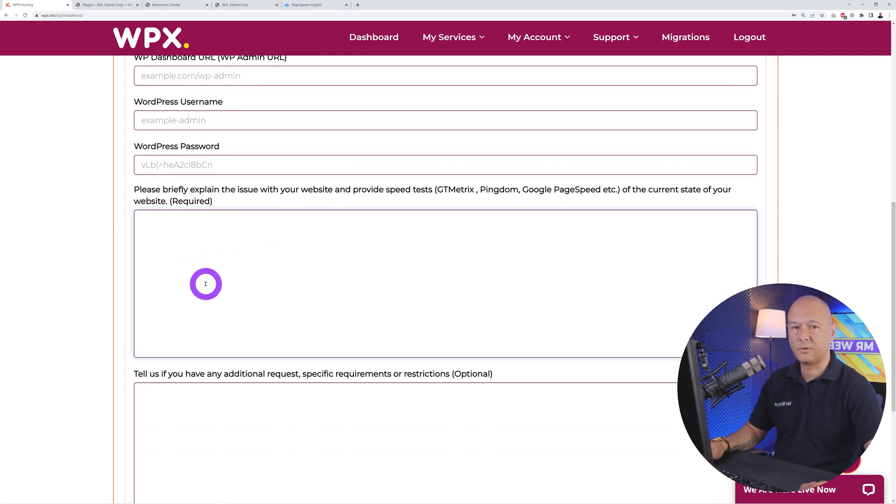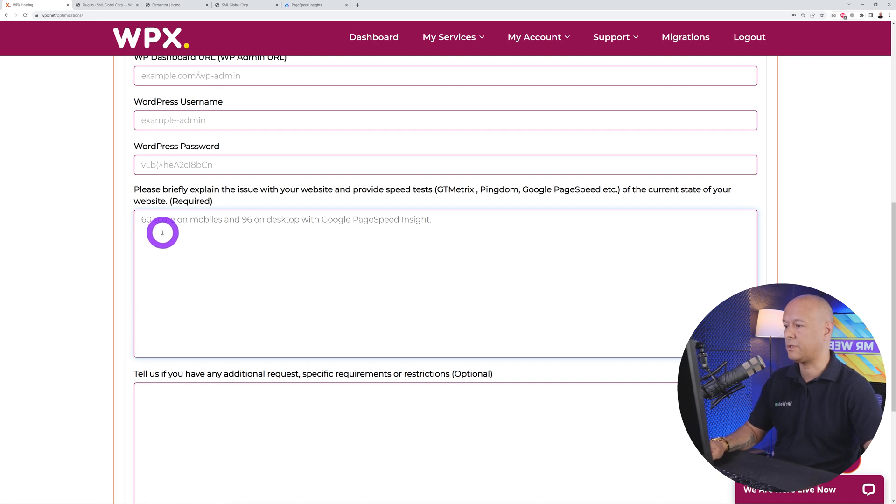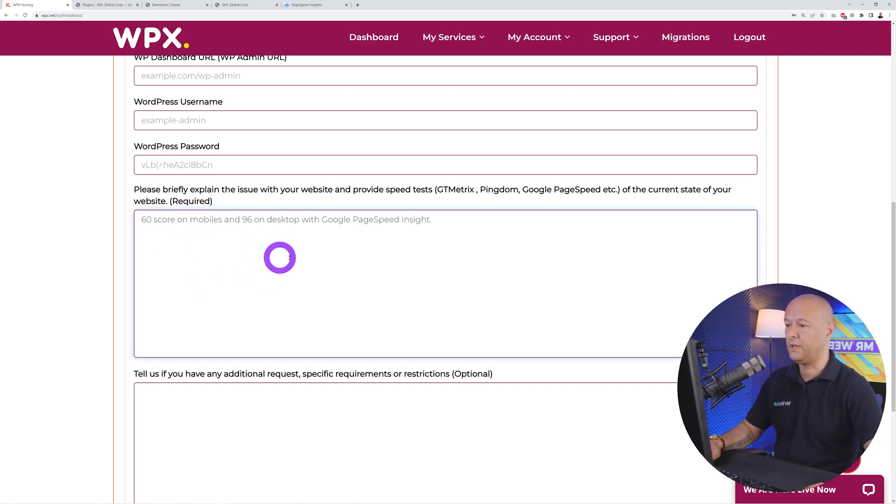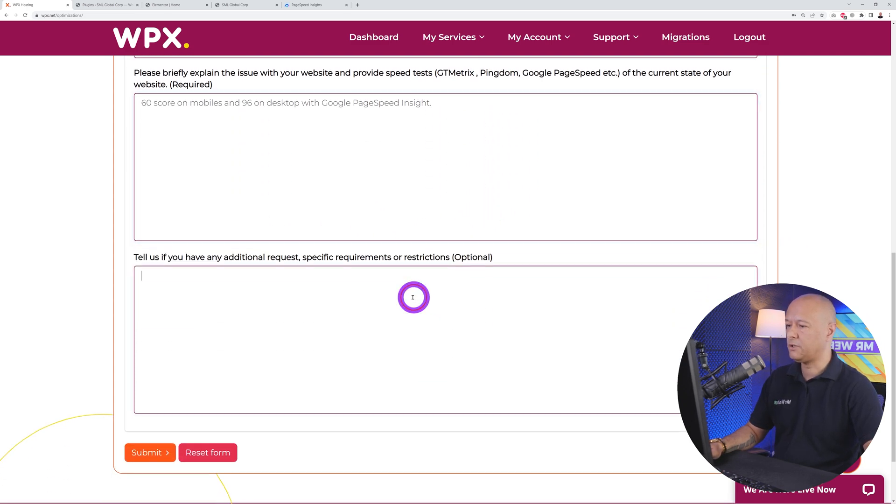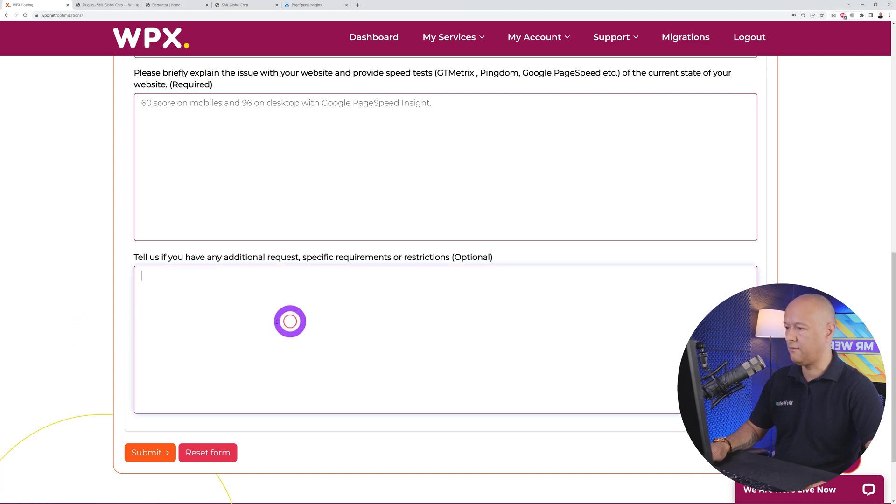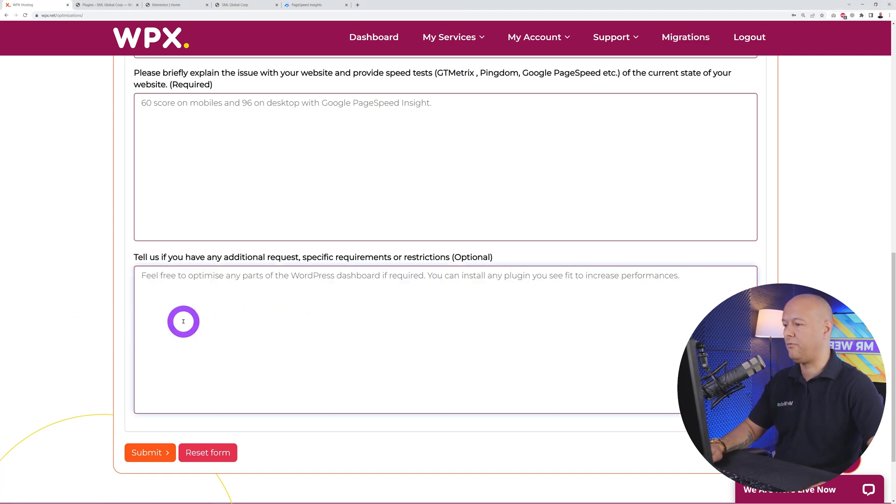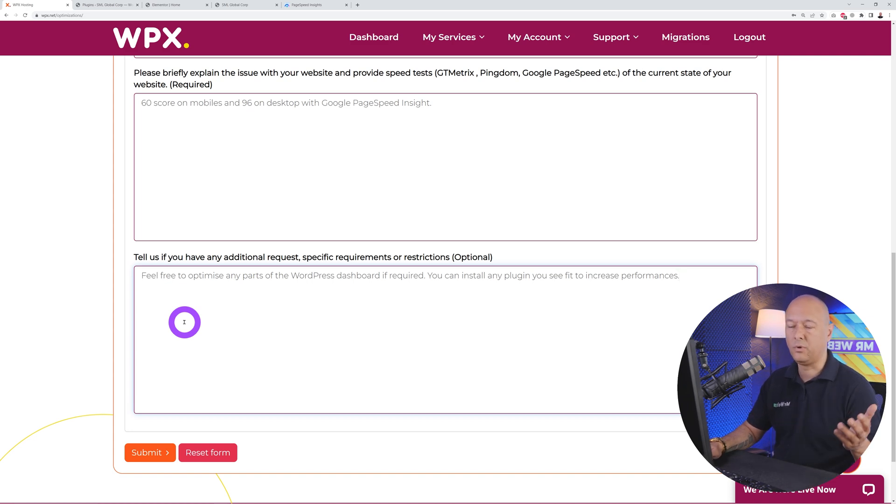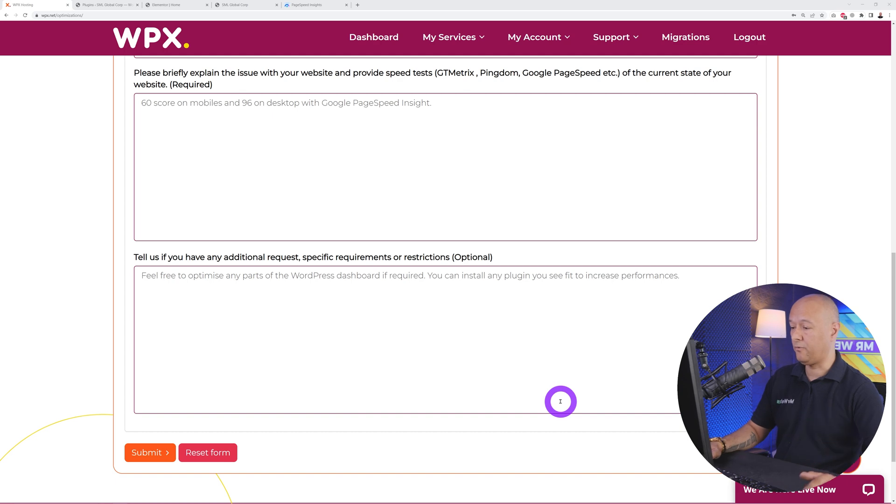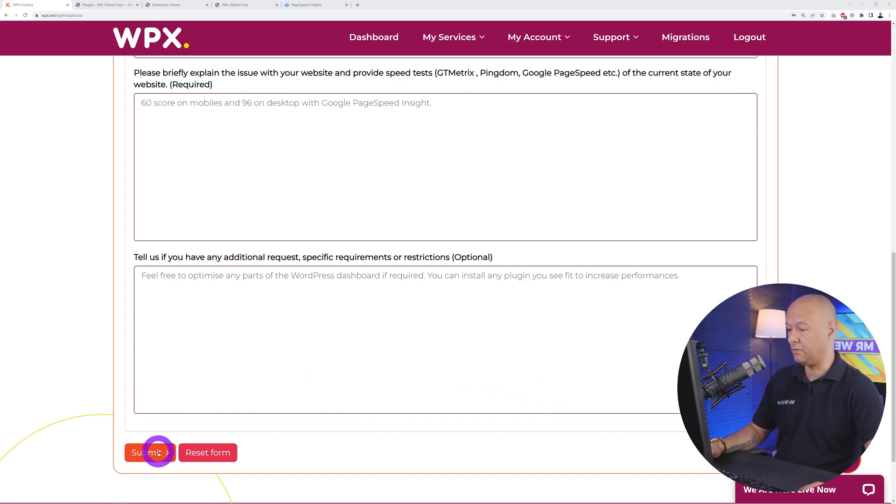Right here, put in a brief description of the issue you're facing. For us, 60 score on mobiles and 96 on desktop with Google PageSpeed Insights. You can use different tools like GTmetrix and Pingdom as well. Right here you can add any additional requests, so I'm just going to say: feel free to optimize any parts of the WordPress dashboard if required and you can install any plugin you see fit to increase the performance.